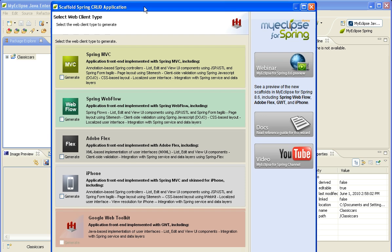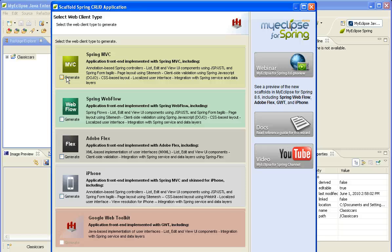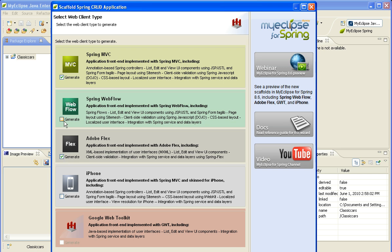Now I'm going to be prompted for which web clients do I actually want to generate. So for all of the applications, I will generate the service, DAO, and domain layer. But here I'm specifically specifying what I want to use for my web layer. For this example, I'm going to select all four. I click Next.